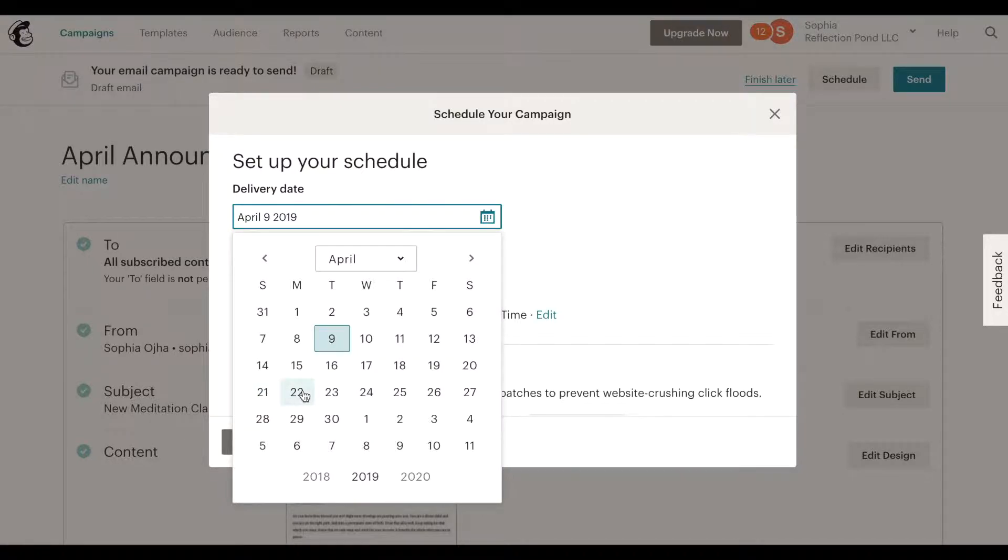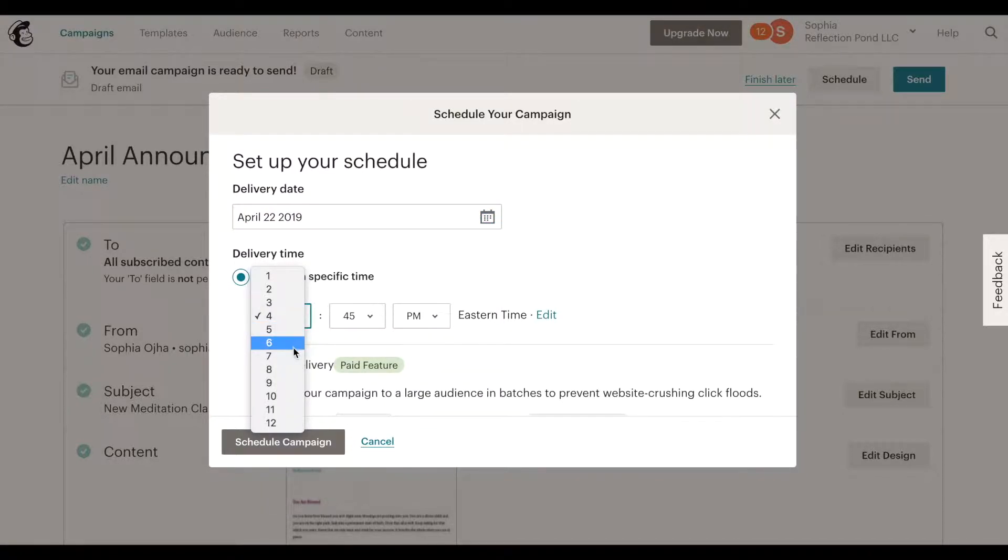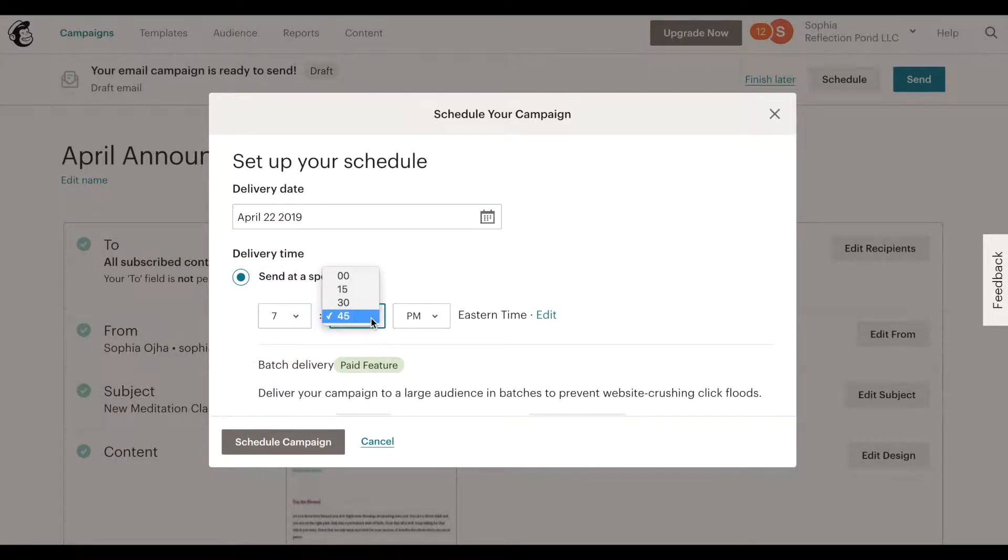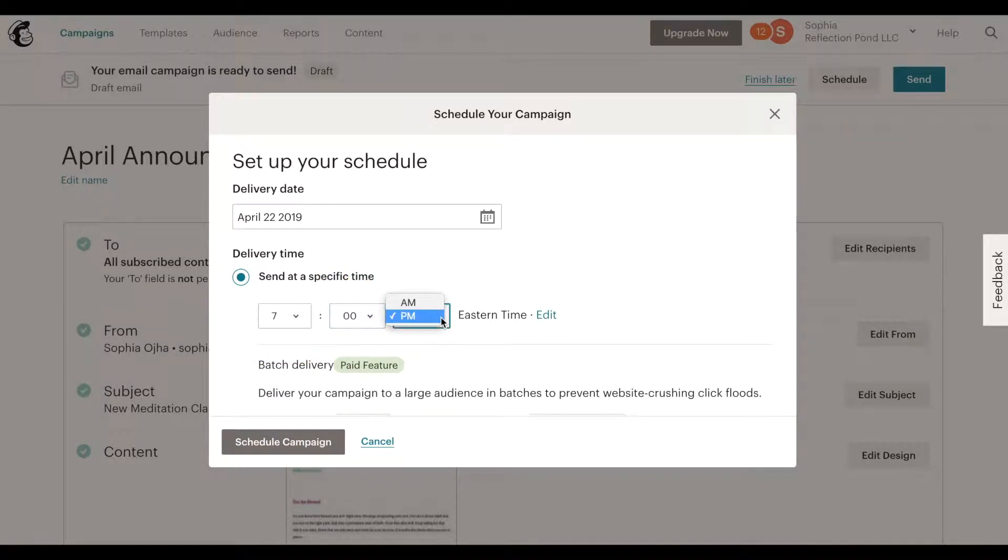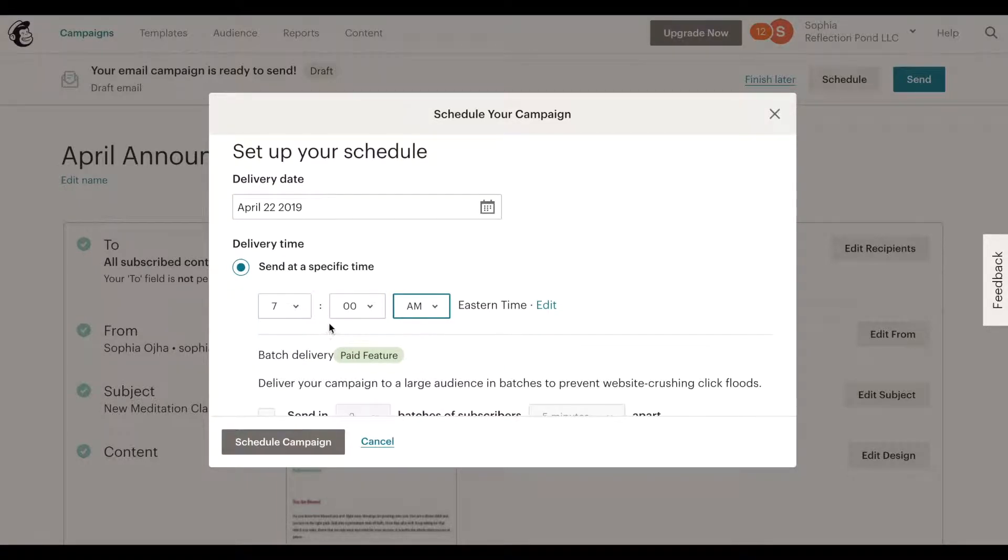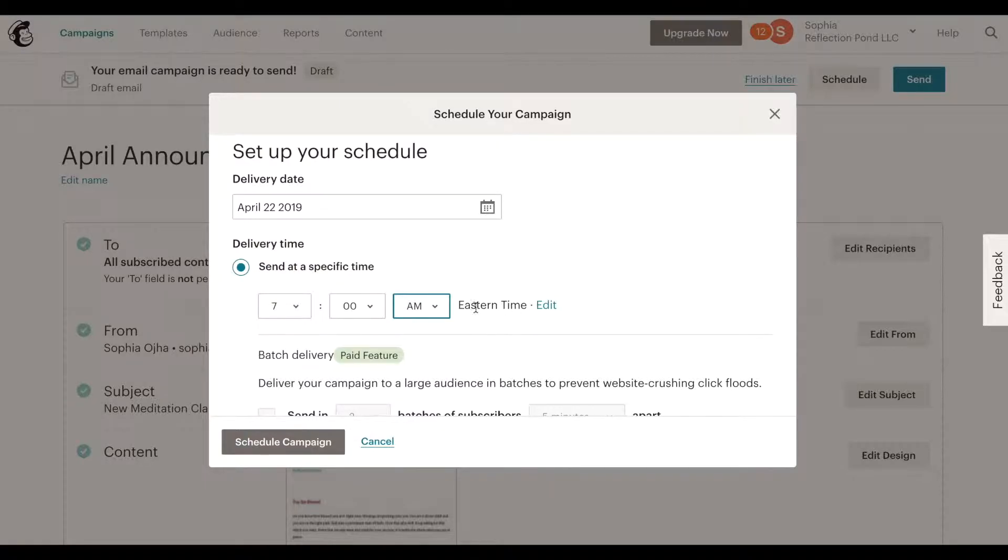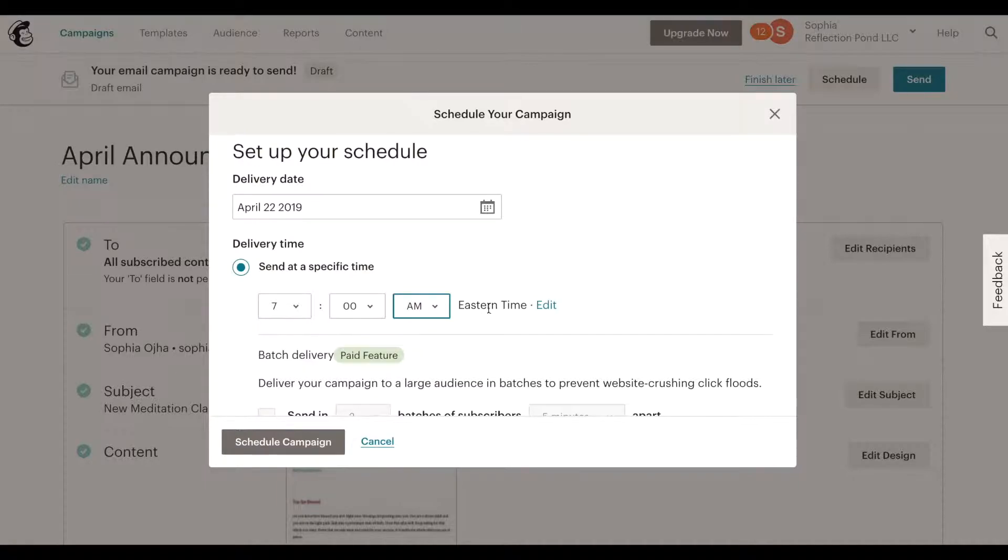And here is the awesome feature: you can select a date you want something to go out. So let's say there's an event happening on April 24th, you can schedule this email to come out on April 22nd. It's also good to select a specific time. Early mornings are good times to send your emails so that people can have access to them.